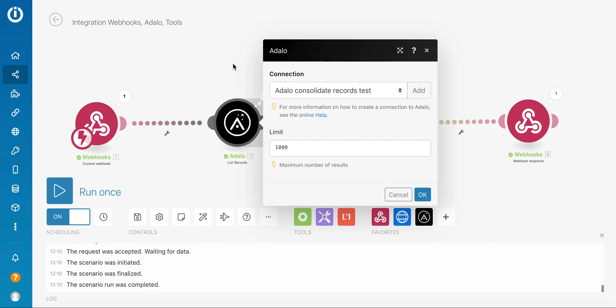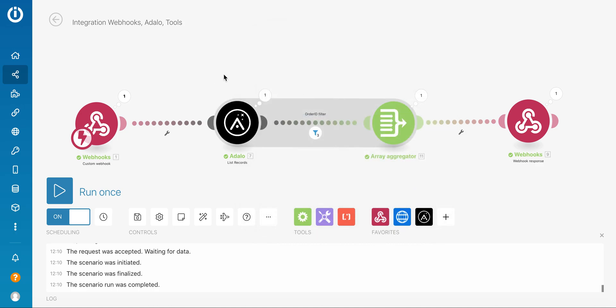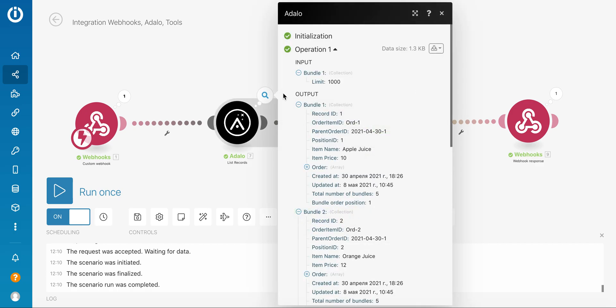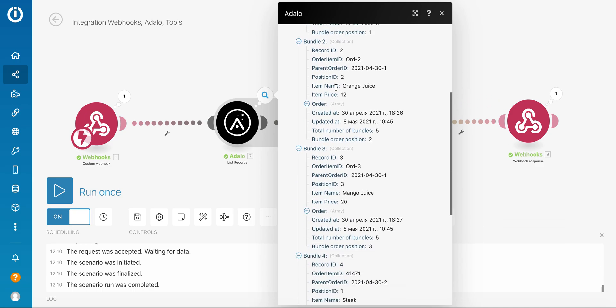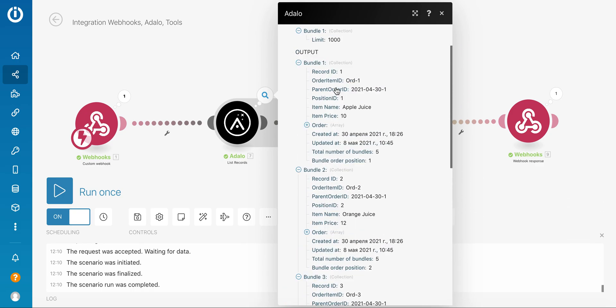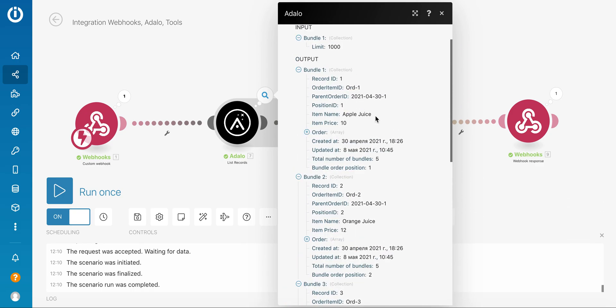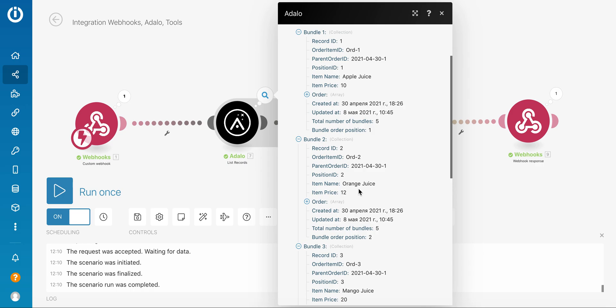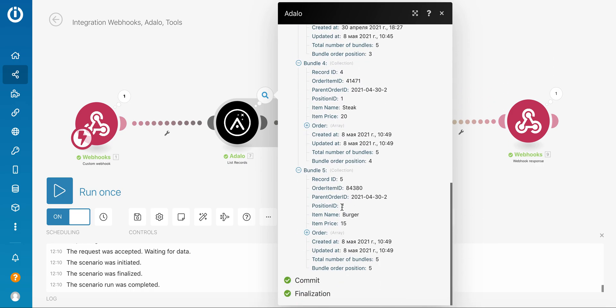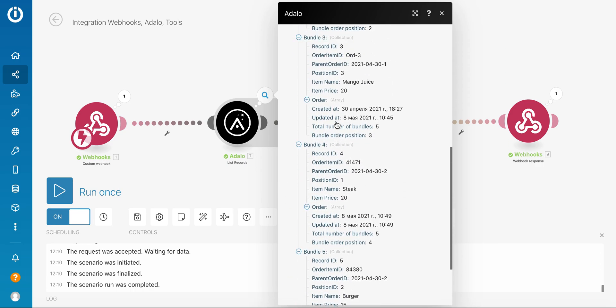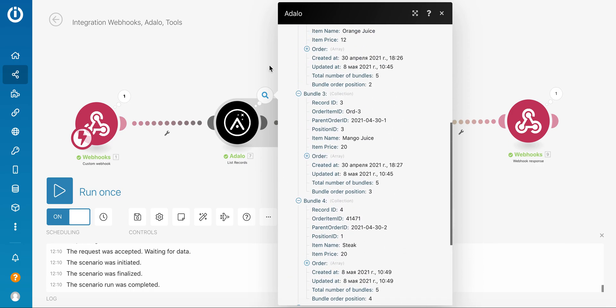Then I have the list records module for Adalo Integromat. This is a proof of concept. Of course, if you have thousands of records this approach will not work because there could be some limit on list records. But for the small collection this should be feasible. I have list records and I have set up this module in a way that it lists the records of all order ID items. You can see apple juice, orange juice, mango, all these records are returned as a bundle.